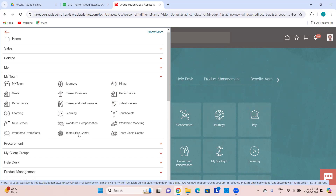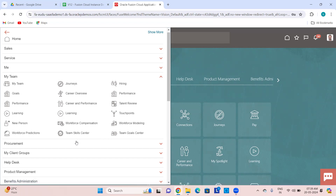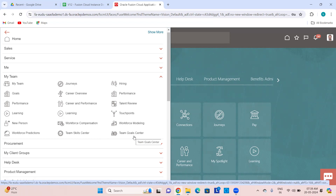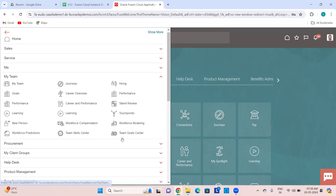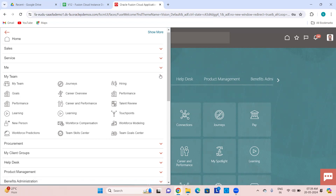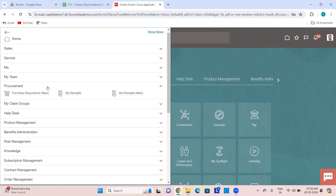Then Team Skill Center — you can see all skills available for your team and add a skill to any of your employees. Then Team Goal Center — you can look at all the goals of your team members, explore the goals, and add a goal to your team members. That covers what functions a manager can do.